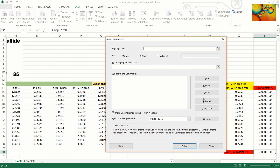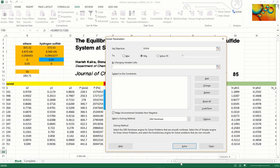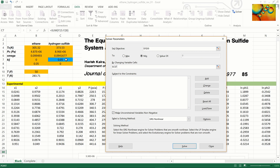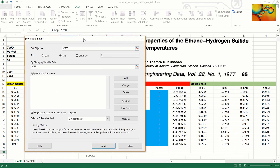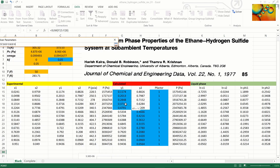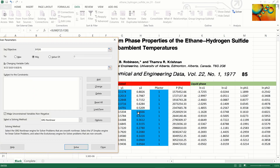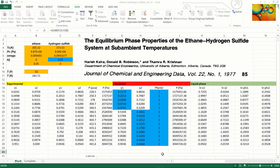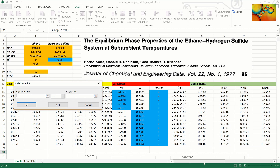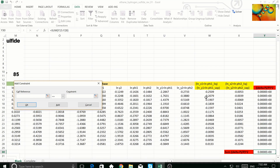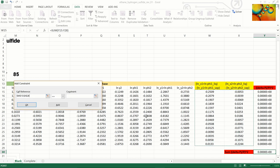We now use solver, and our goal is to minimize the objective function by changing the binary interaction parameter, the Y1 or Y2 values with blue background, and the pressure factors. This calculation is subject to equality constraints that represent the phase equilibrium conditions for ethane and hydrogen sulfide at each experimental data point.